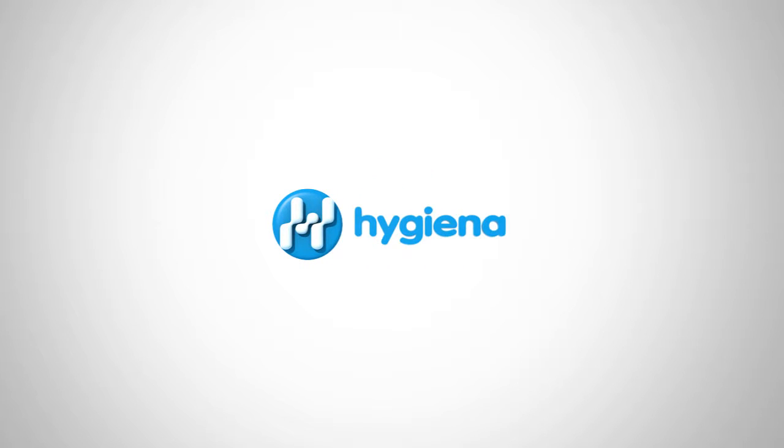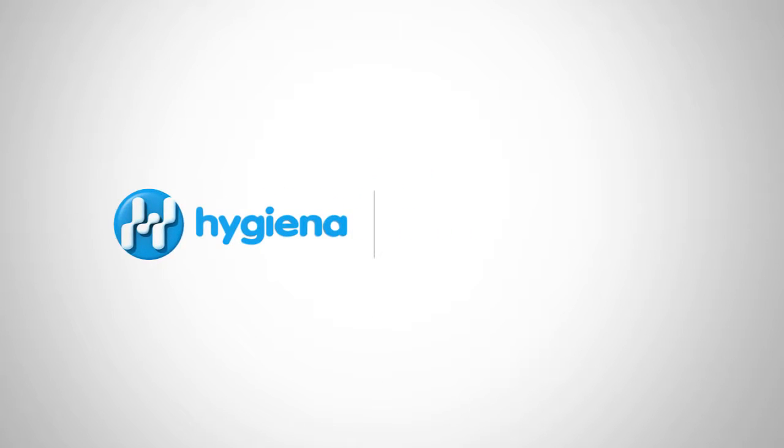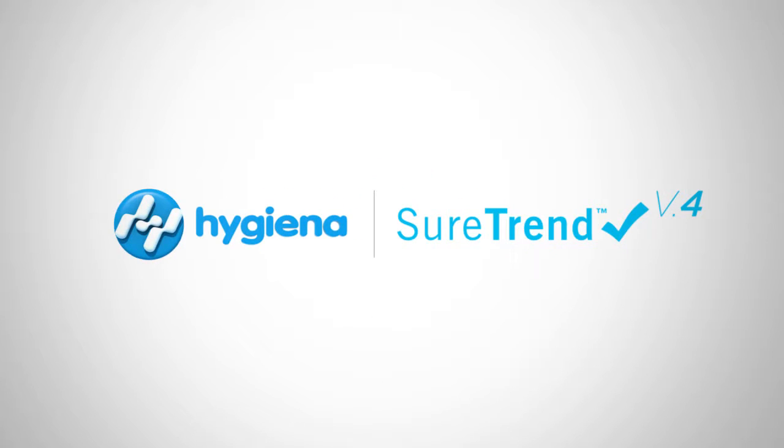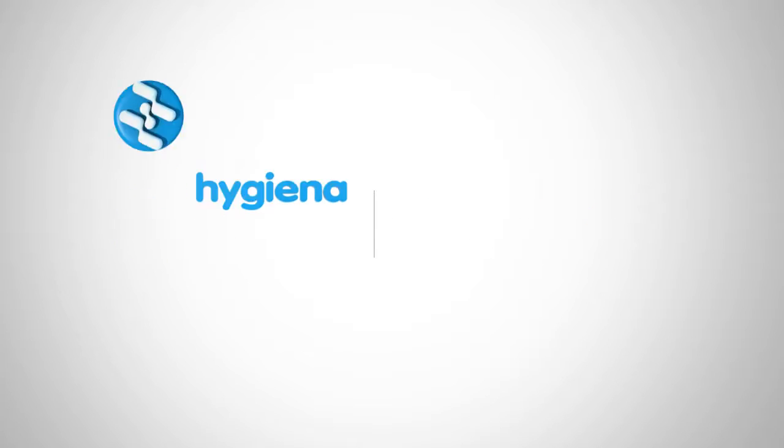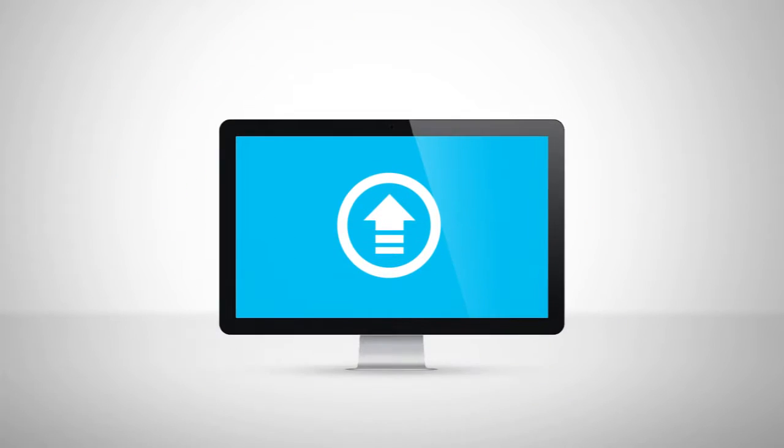Welcome to the SureTrend 4 instructional video series for food and beverage processors. In this video, we will cover uploading results to SureTrend. Let's get started.